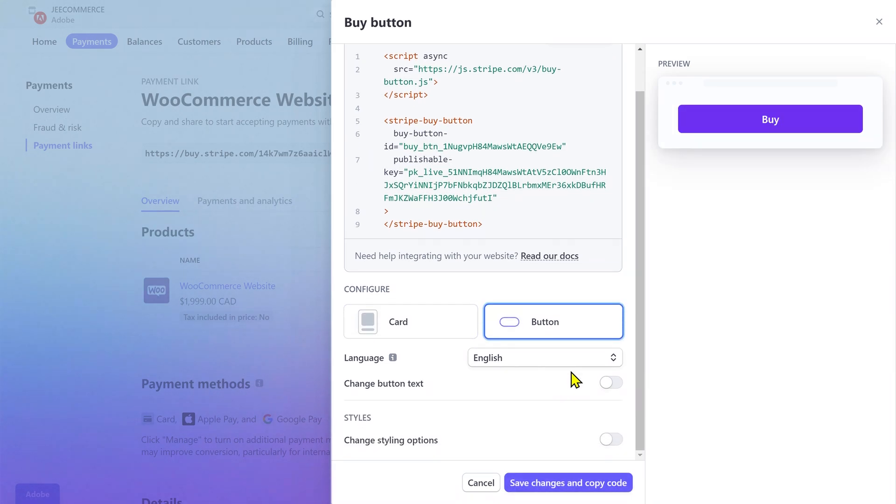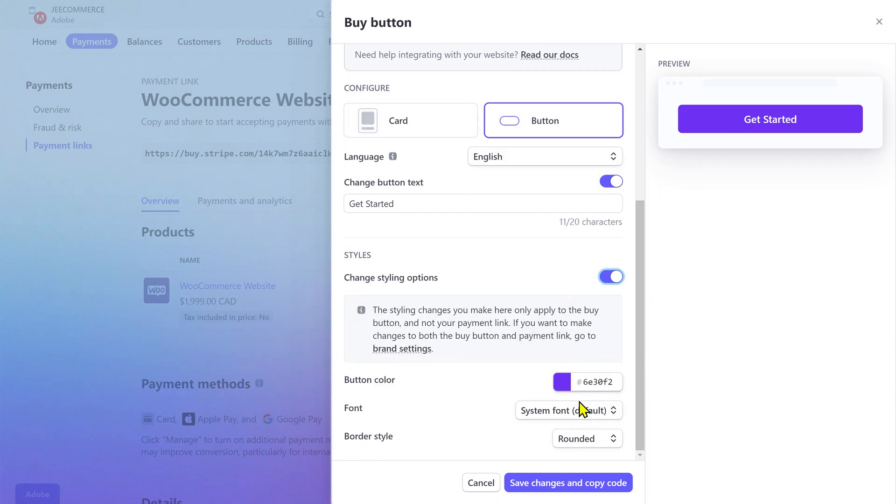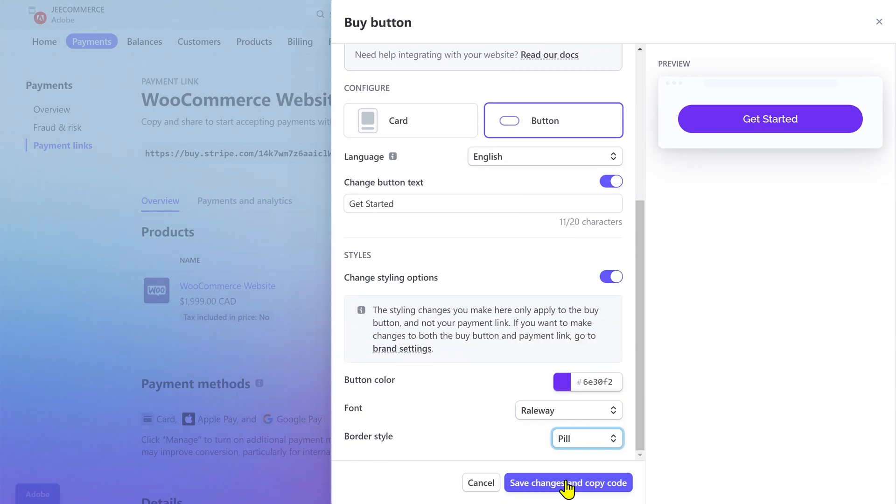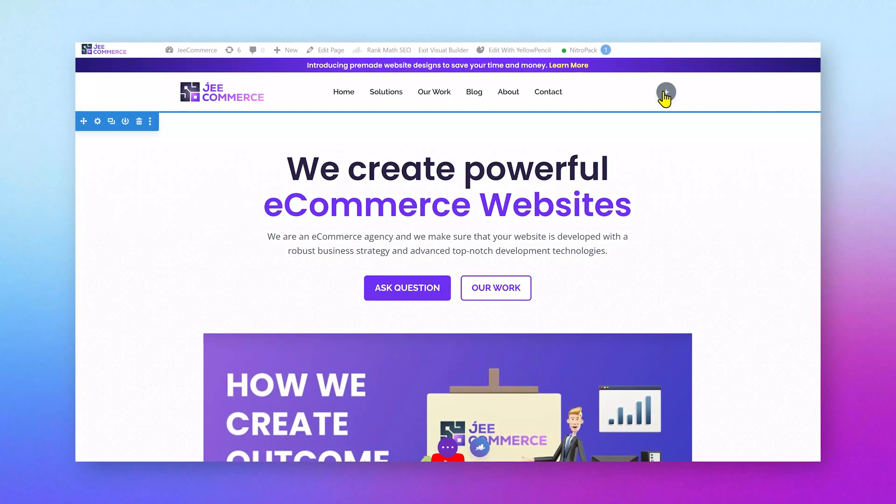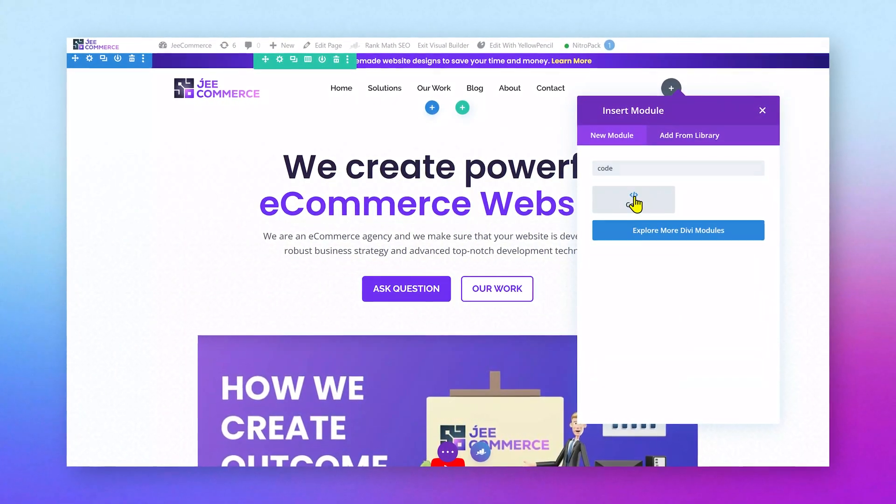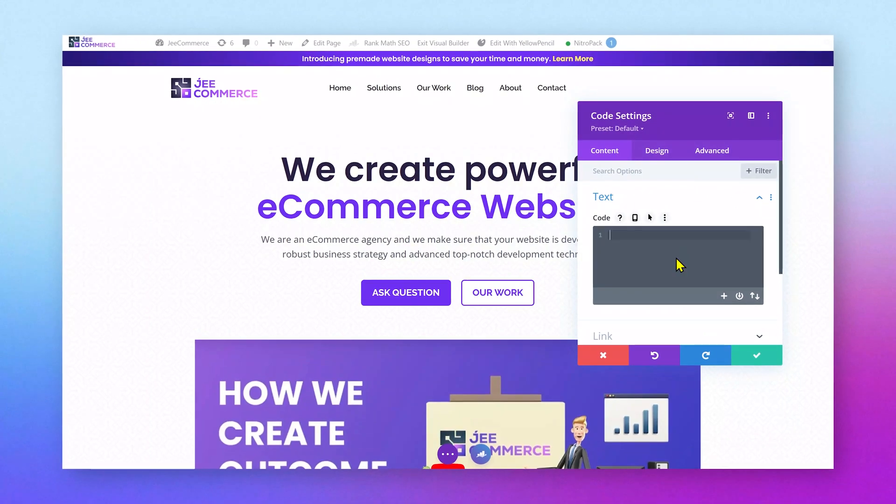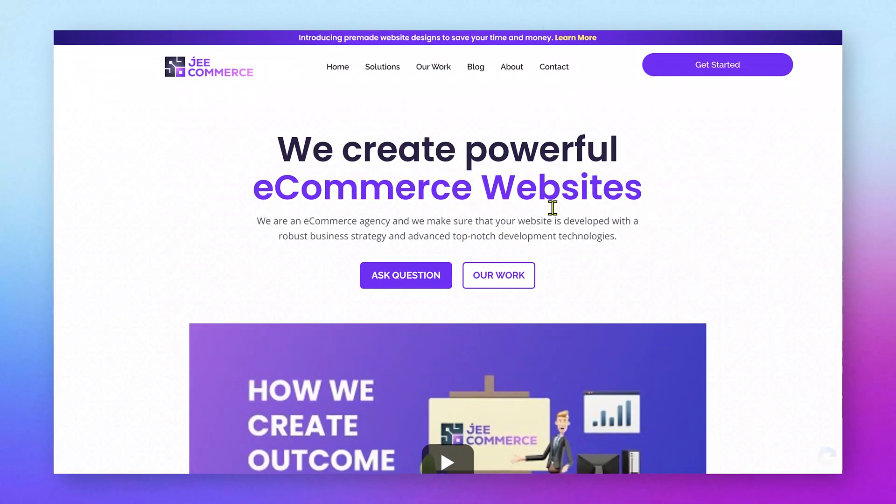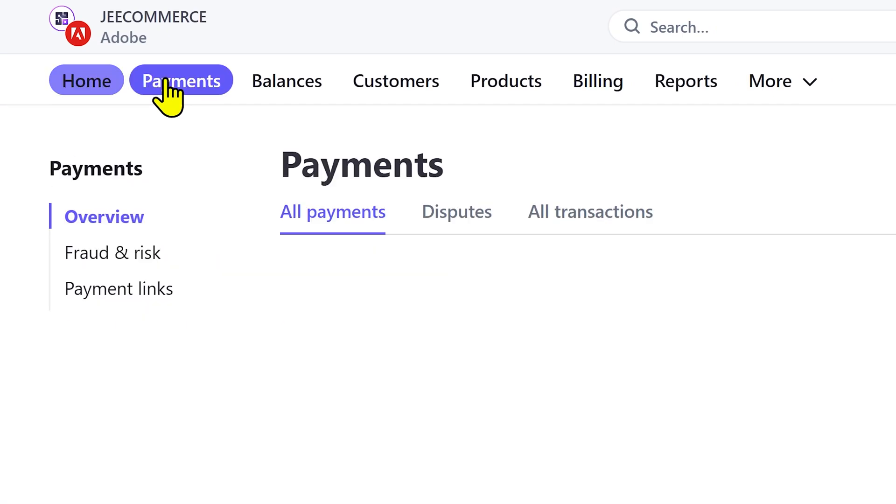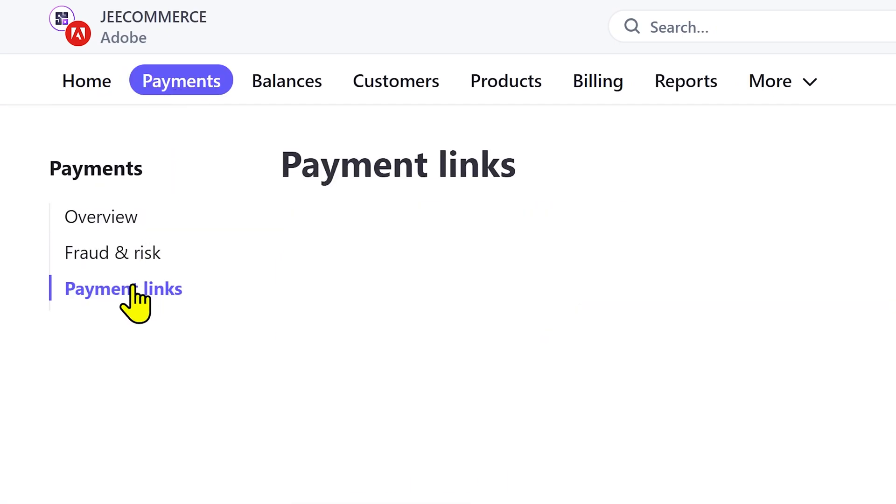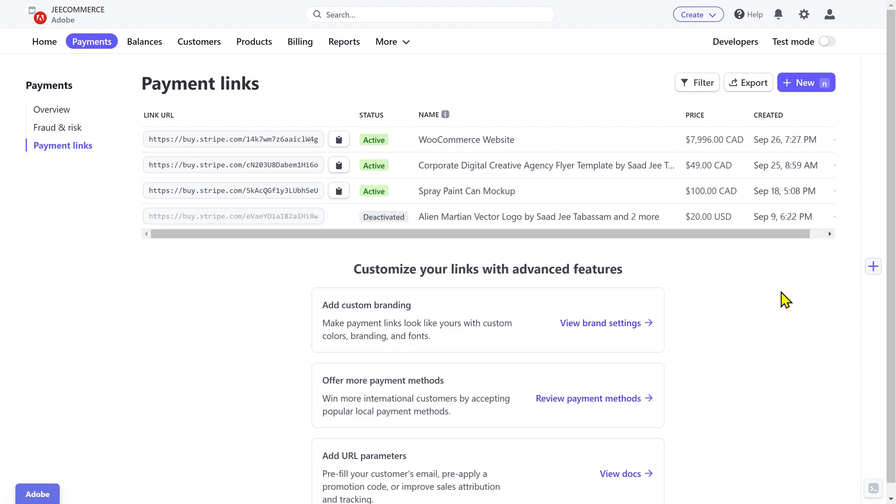Furthermore, you can also change the button text and styling from here. The payment link section allows you to manage all of your payment links and you can also deactivate the ones you don't need anymore.